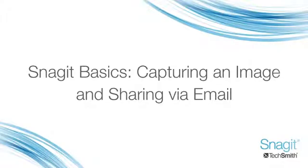Welcome back. This is the second tutorial in the Snagit Basics series. In the last tutorial, I covered how to find and launch Snagit.